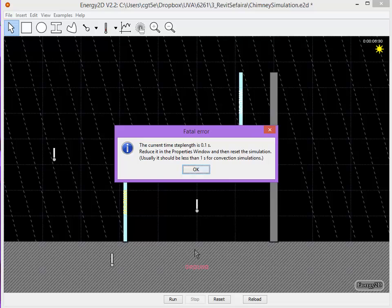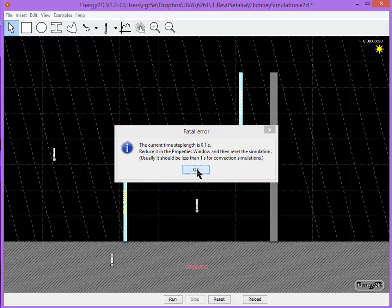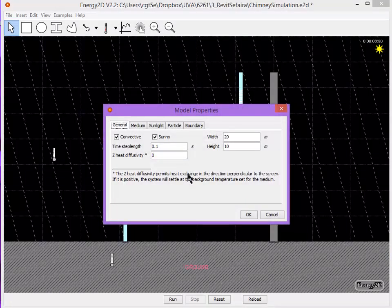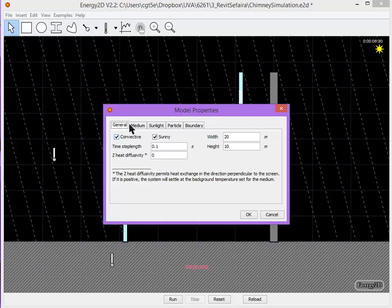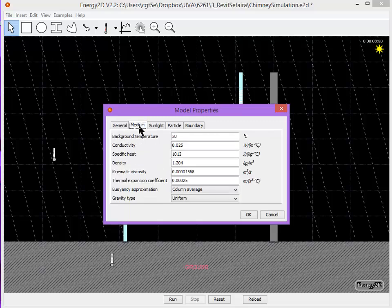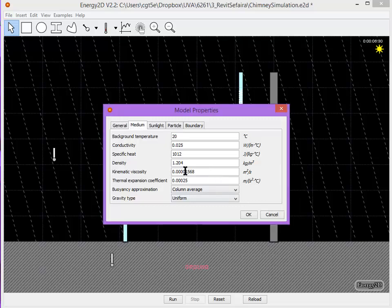In some cases, you might get an error that says that you need to change your step length, your time step length. In that case, what we're actually going to do is change the medium and go to the viscosity of the medium. And we want to make that about 10 times greater, which means we'll just remove one of these zeros.